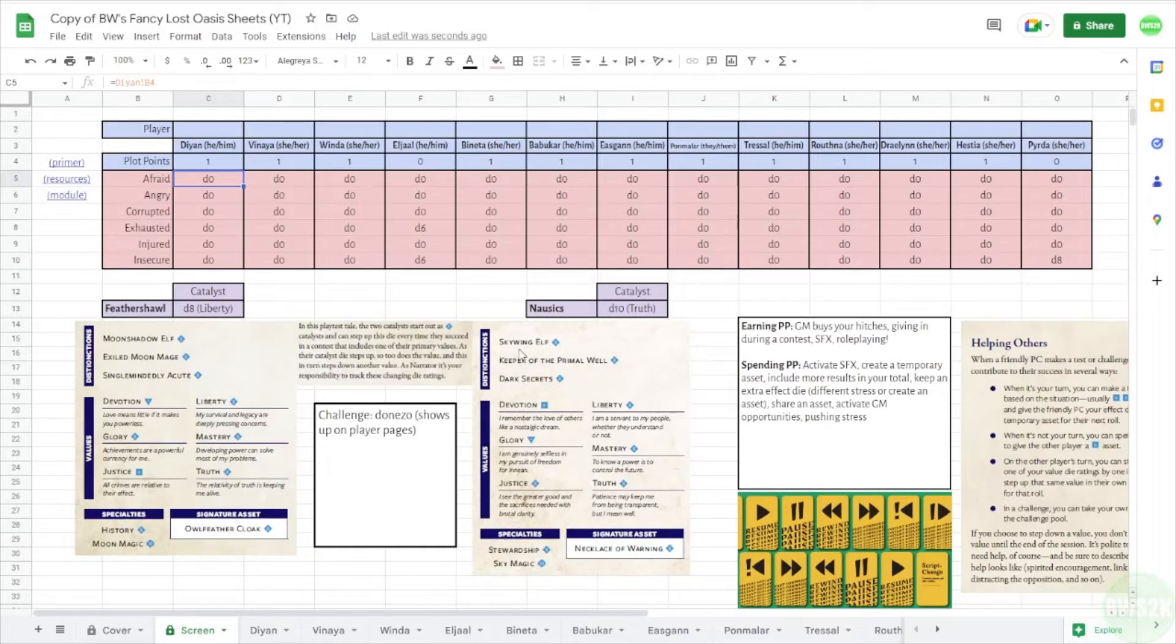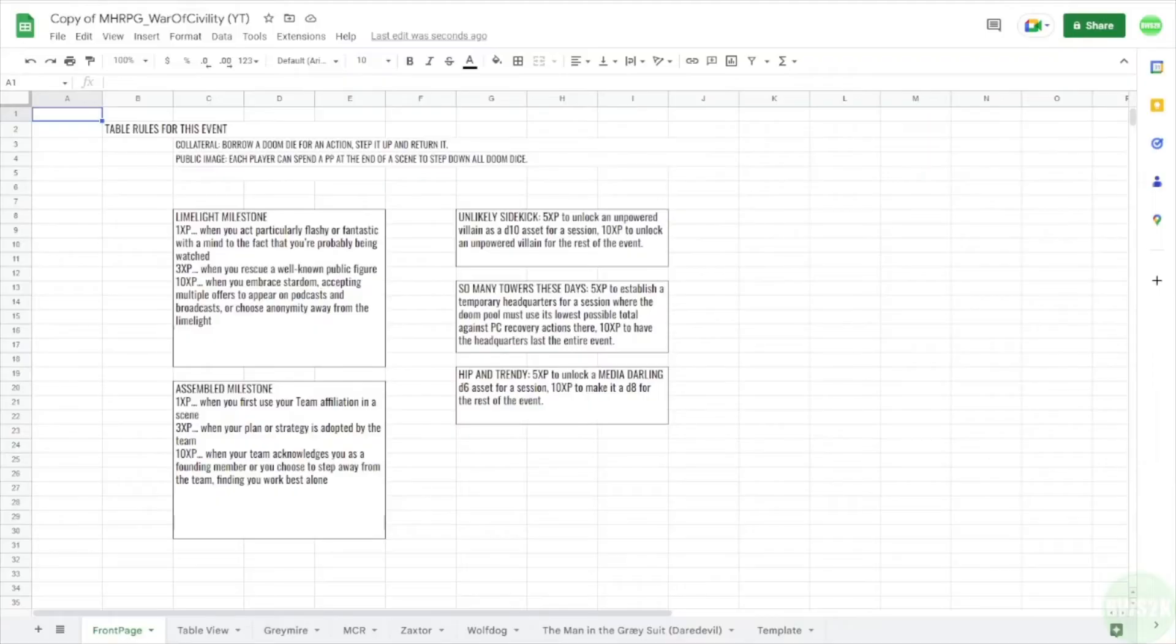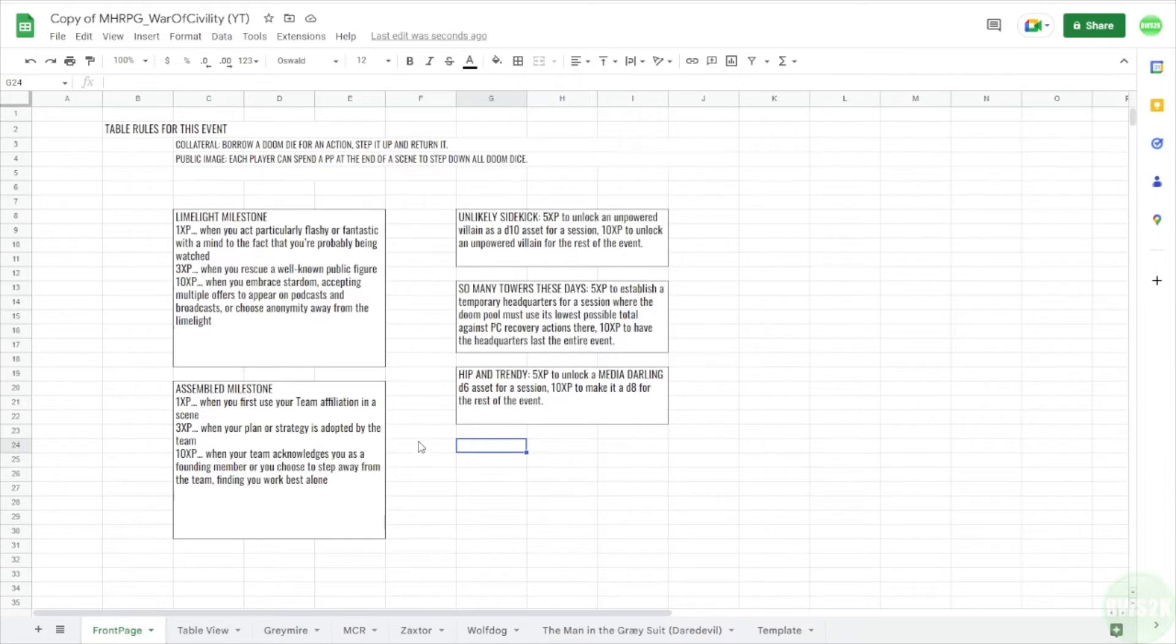What I did actually, yeah let me pause. Okay, so if we look at another example, this is an MHR game that I am running currently, although it's on hold for the holidays. Here's my front page. I have table rules for the event.